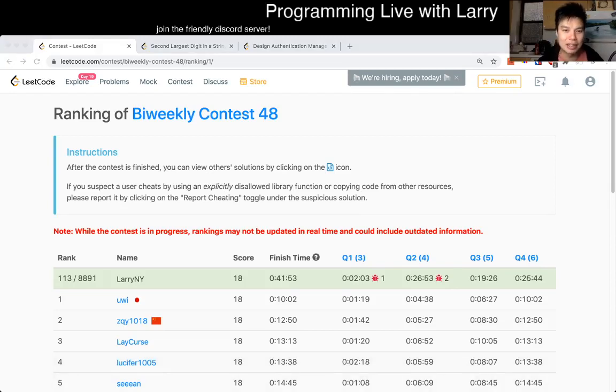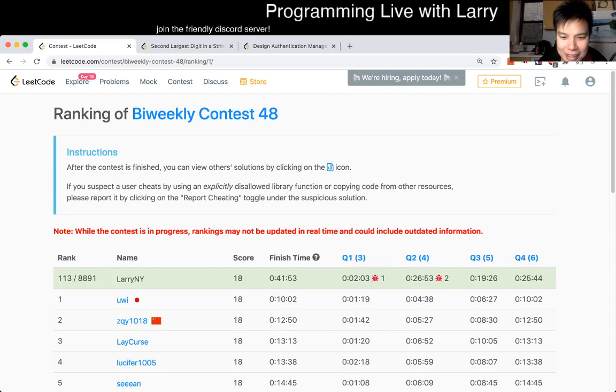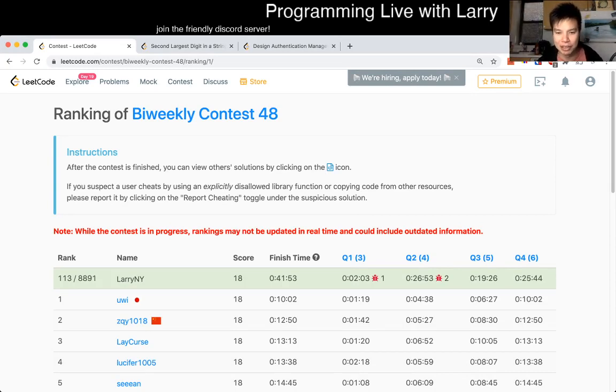Hey everybody, this is Larry. This is me. I'm doing Q2 of the Bi-Weekly Contest 48, Design Authentication Manager.